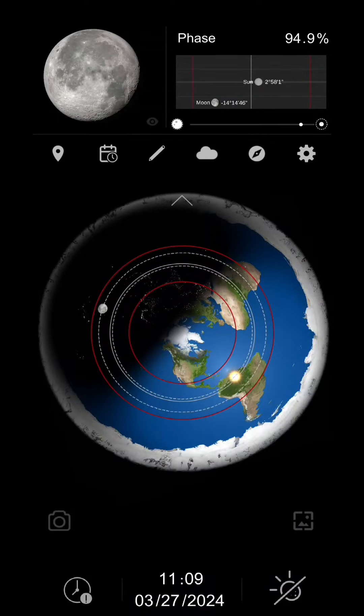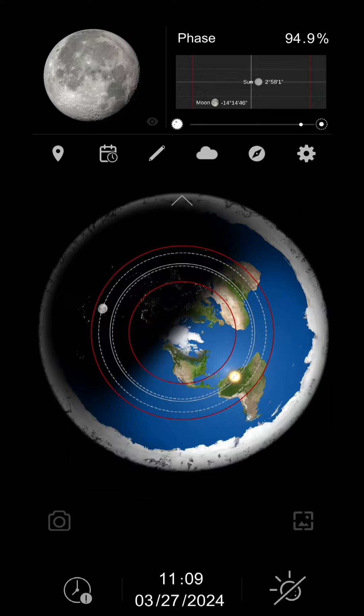I'm going to show you guys something that's going to blow your mind about the solar eclipse that just happened on April 8th, 2024. Check this out.